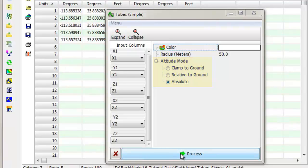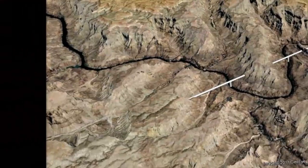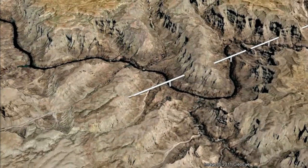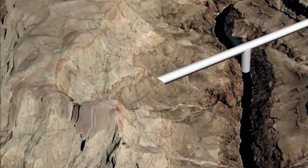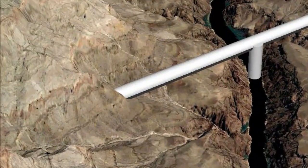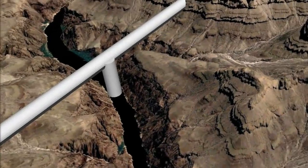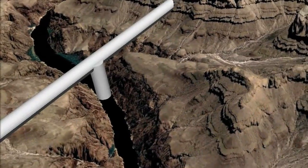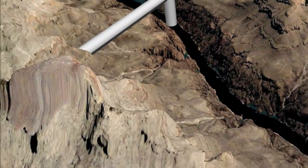Press the Process button and after a few seconds the tubes will be displayed in Google Earth. In this example, the vertical support pillars are centered at the midpoints of the erosional features.